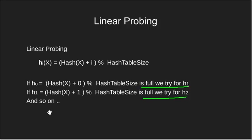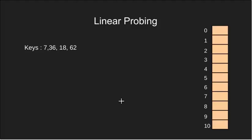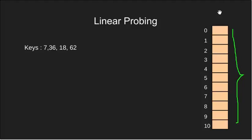So far we have seen the mathematical aspect of probing. Let's also have some hands on through an example. Consider the following keys on which we need to perform some operations using linear probing. Let's also have our hash table. Notice that our hash table has 11 slots which is greater than our number of keys which are 4.